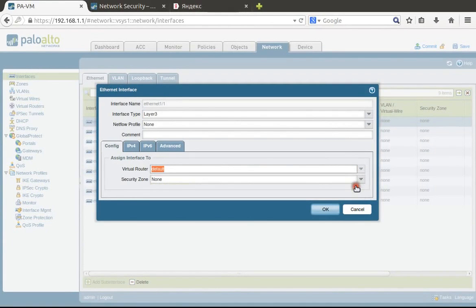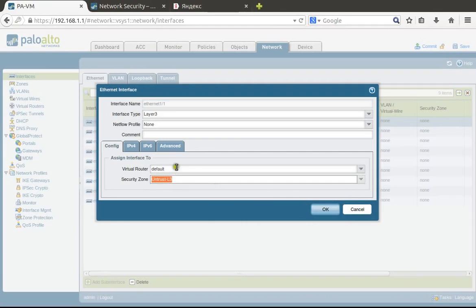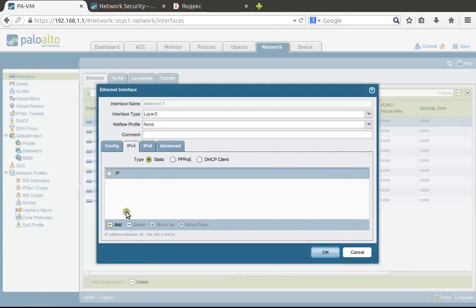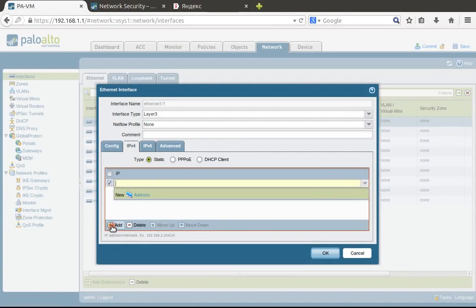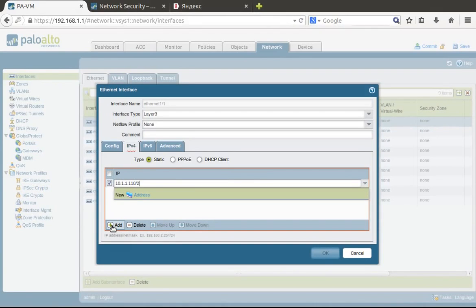We choose layer 3, default router, and this is untrust. Here we need to configure our external IP address: 10.1.1.1/24.